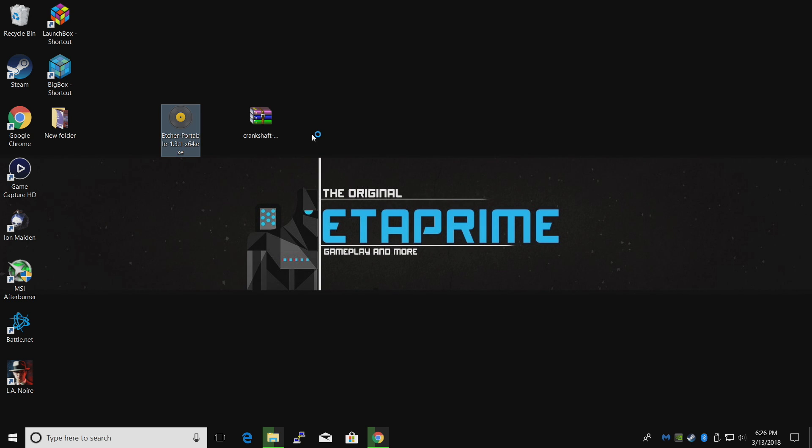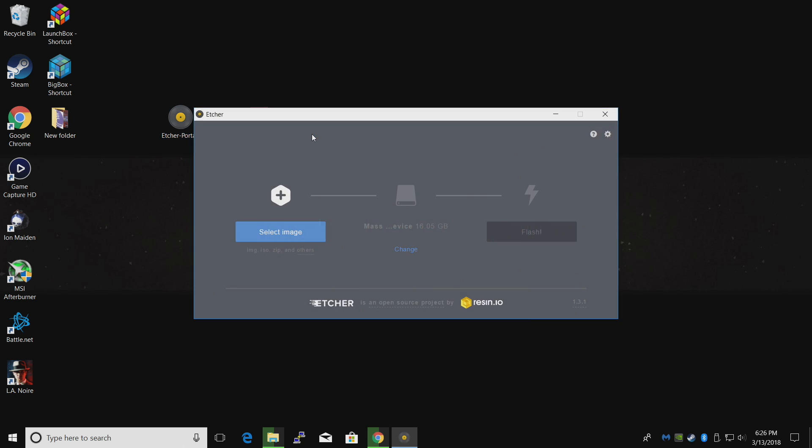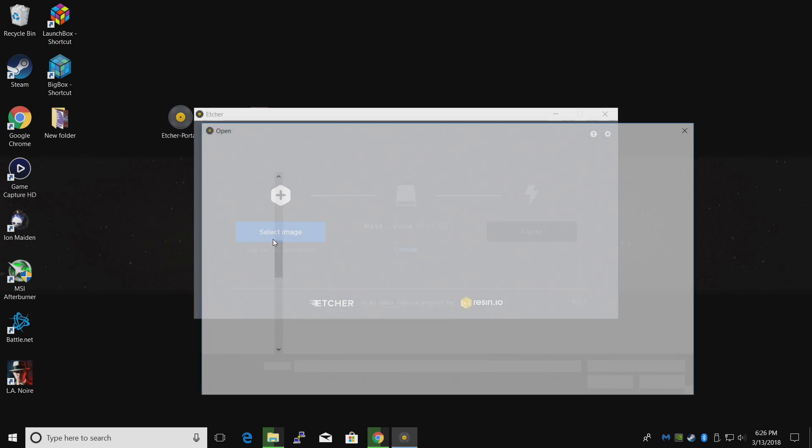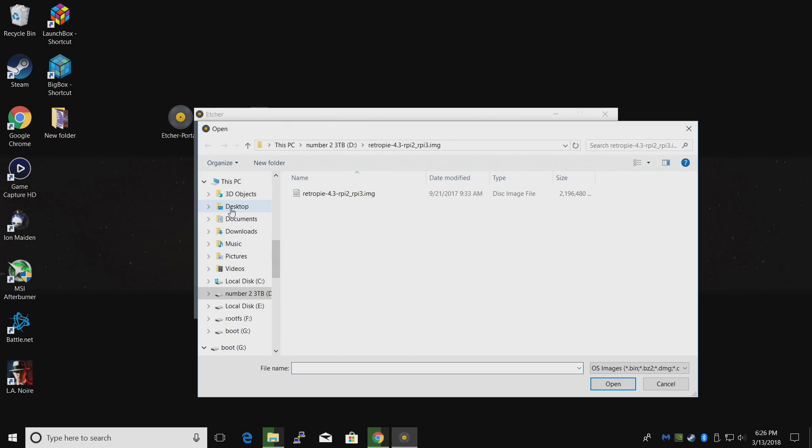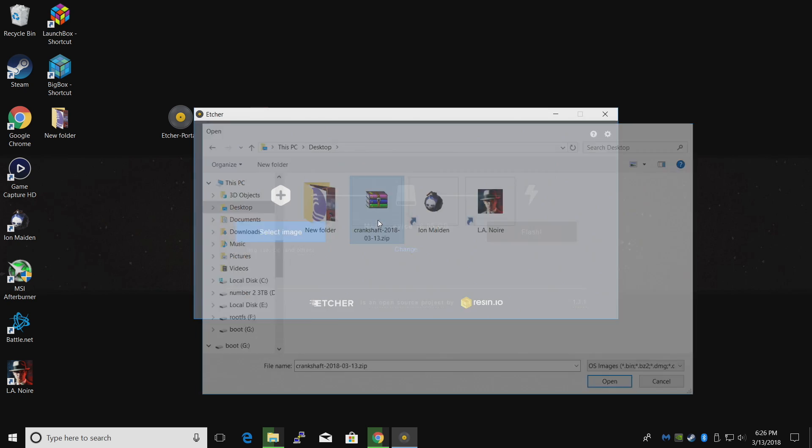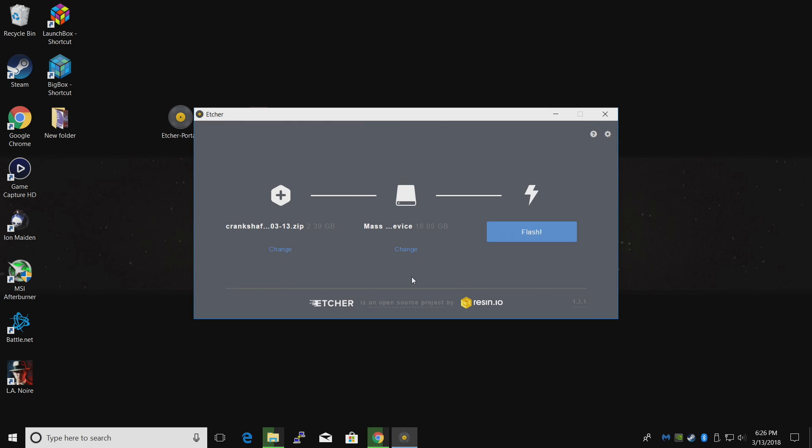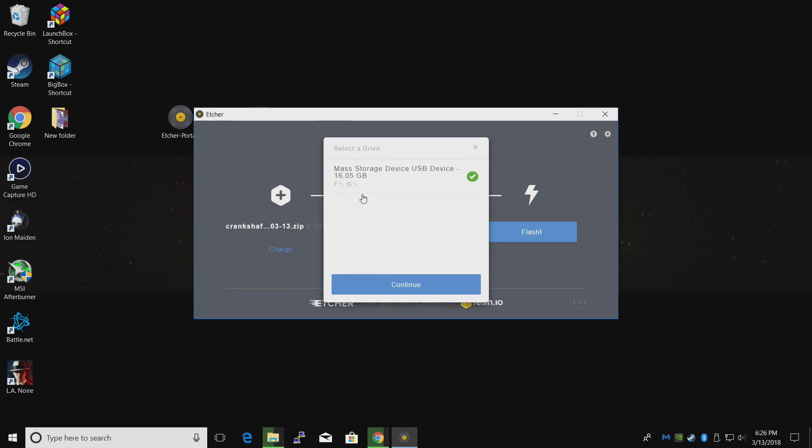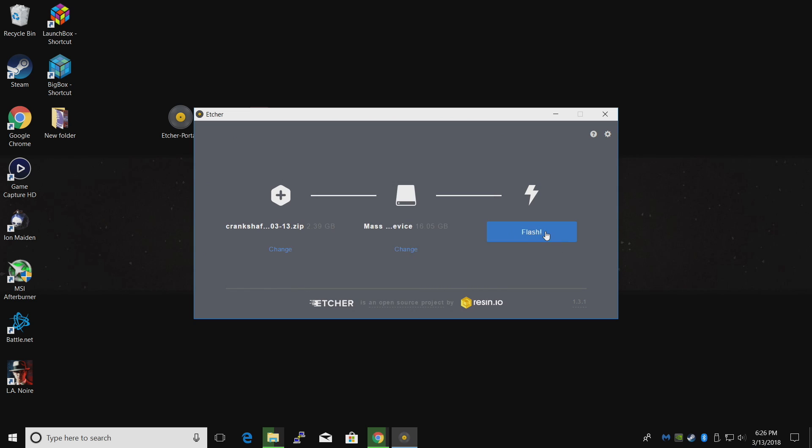We're going to start up Etcher. We're going to select the image. Mine's on my desktop, right here, Crankshaft. Double click. Make sure you have your SD card chosen. Etcher is really good about choosing the correct device, but make sure. And click flash. It'll take a few minutes. Let it finish up. It's going to flash it then verify the files and we can move back over to the Raspberry Pi.